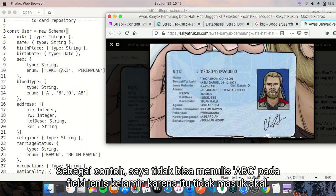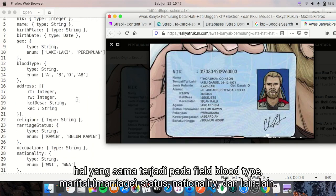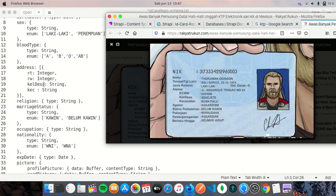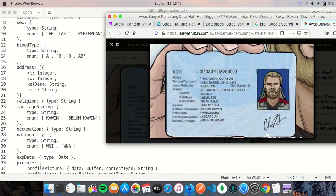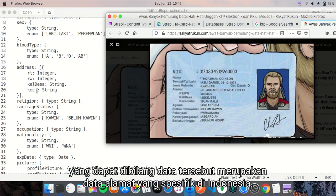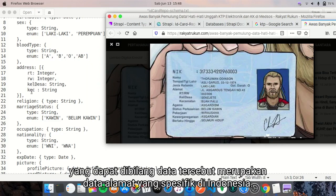For example, I cannot set the sex to ABC because it doesn't make sense. Same thing goes to blood type, marriage status, nationality, et cetera. And for the address column, it has several data inside. For example, RT/RW, Desa, Kecamatan, which are specific data in Indonesian address.